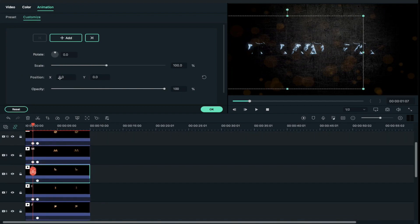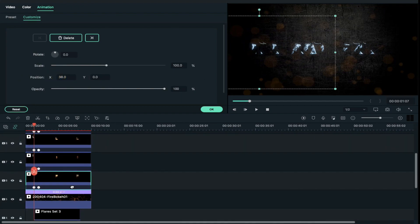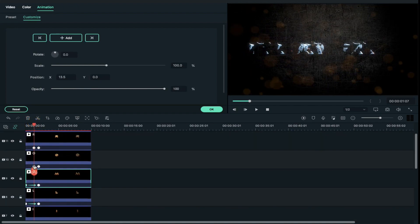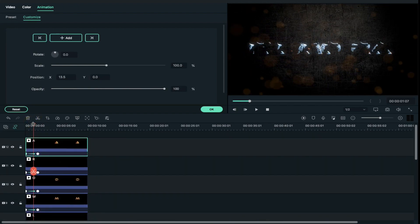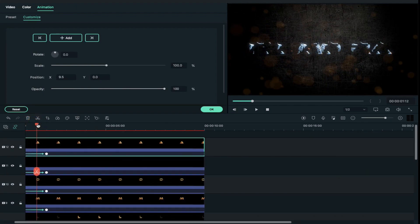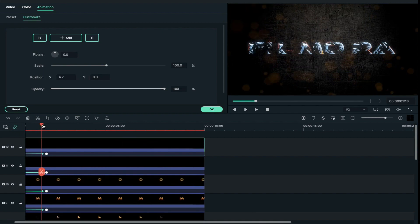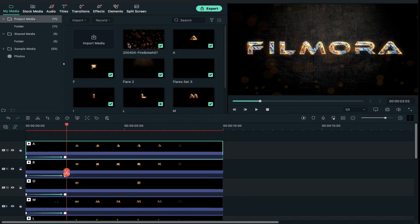Now change the position of the first keyframe by dragging it to the starting of the letter. Here you can see how it will work.